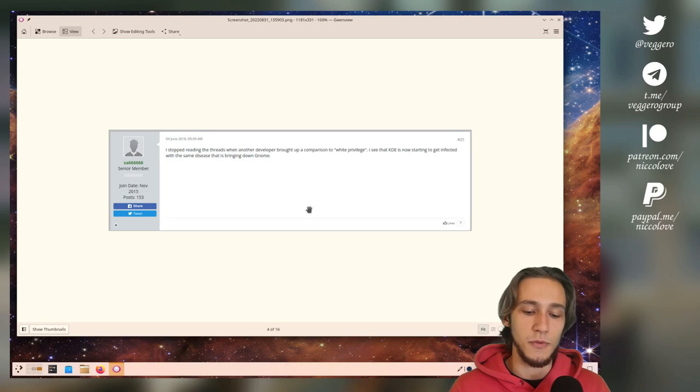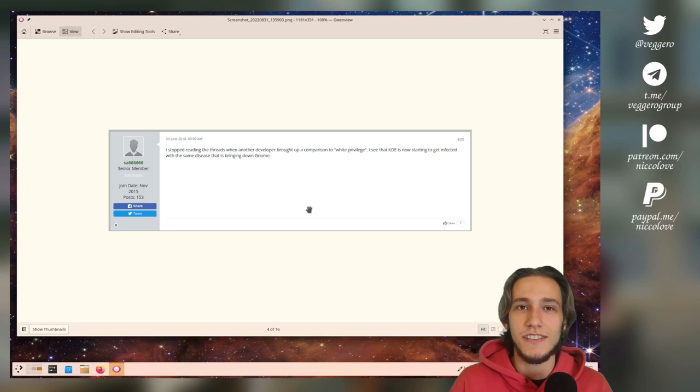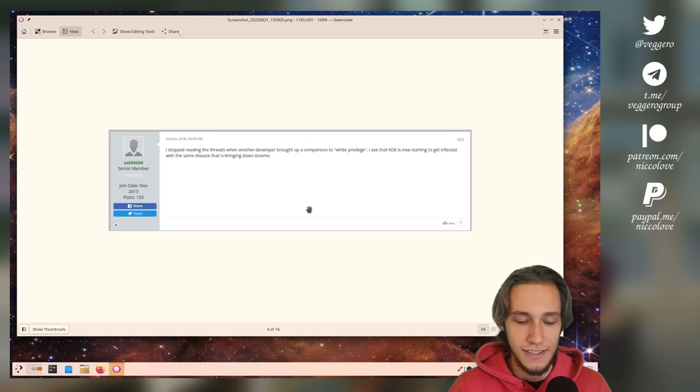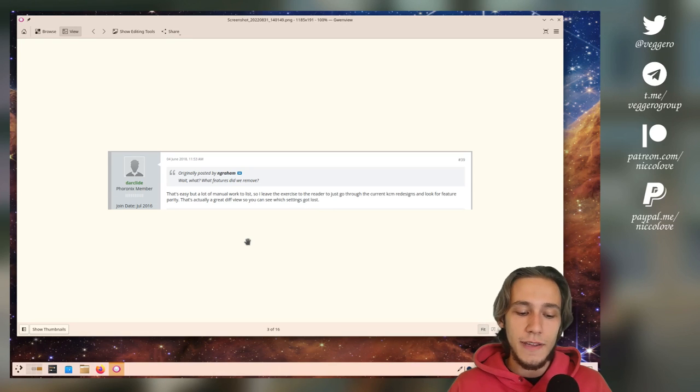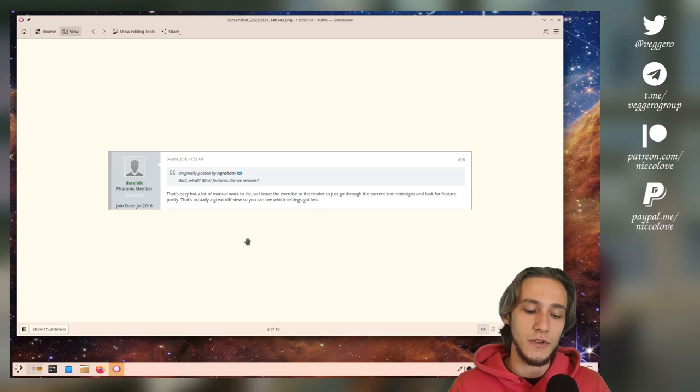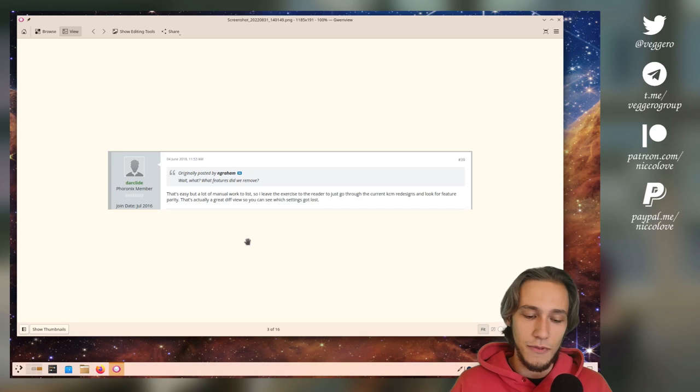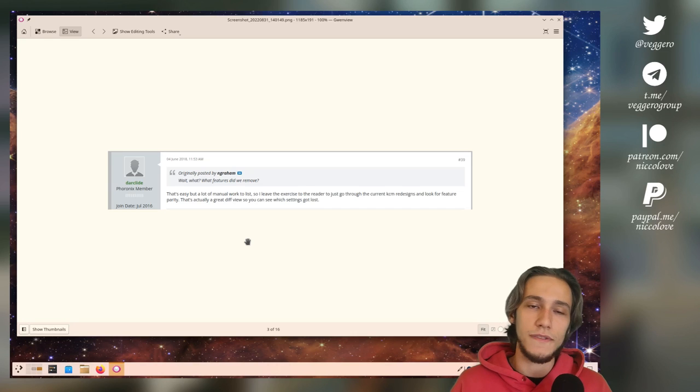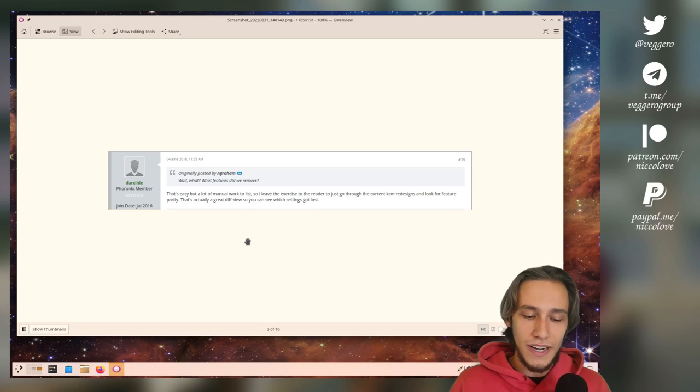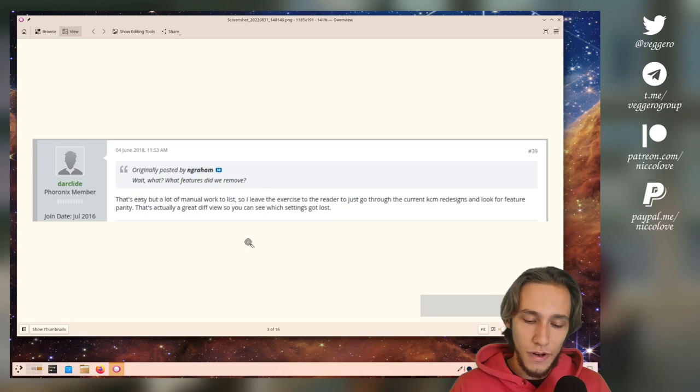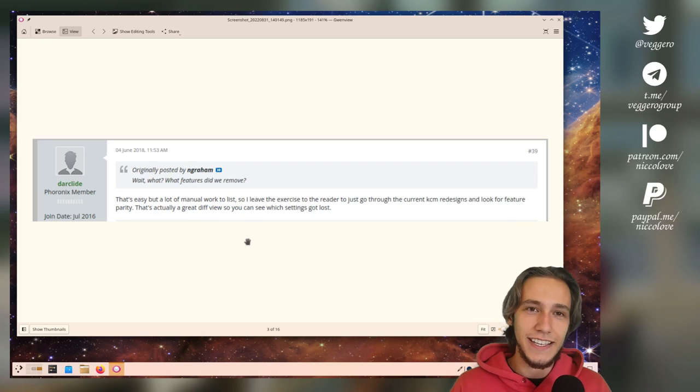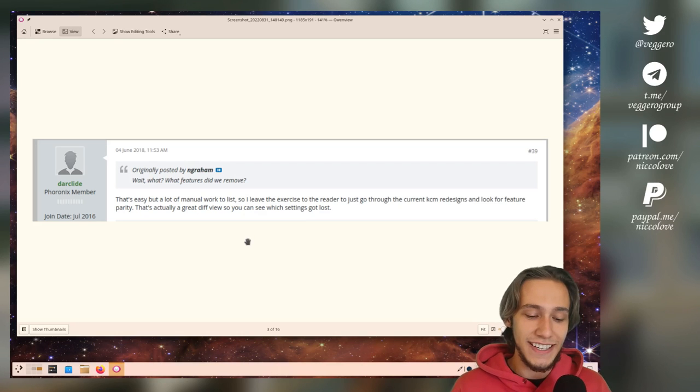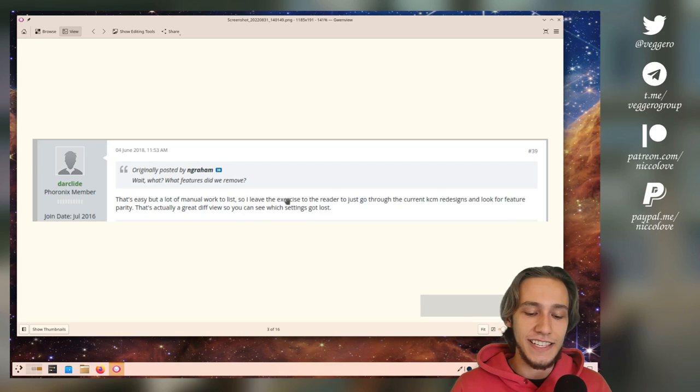Also this one is annoyed that we talk about white privilege in KDE, just the fact that white privilege was mentioned. Then there is this one who claims that we removed features from KDE, and when actually asked 'Okay, but what did we remove exactly?' I'm not kidding, he literally said 'I leave the exercise to the reader.' He didn't even answer the question.